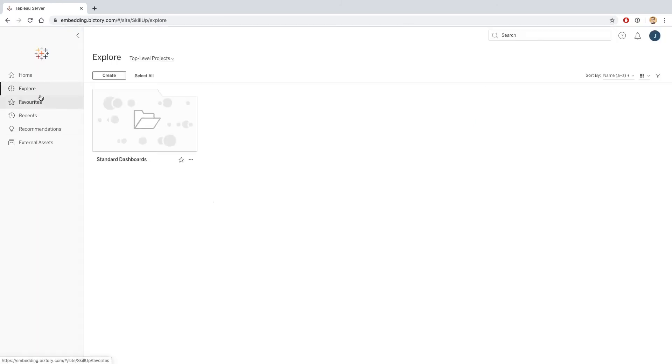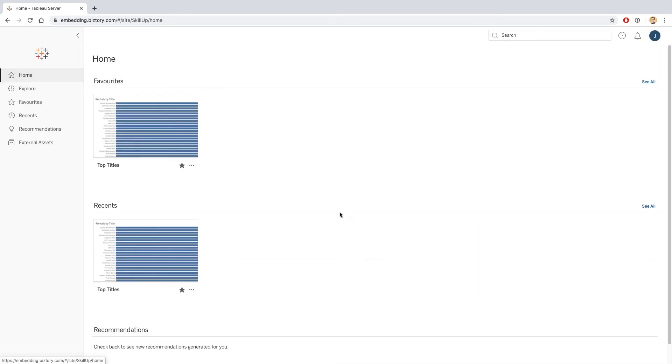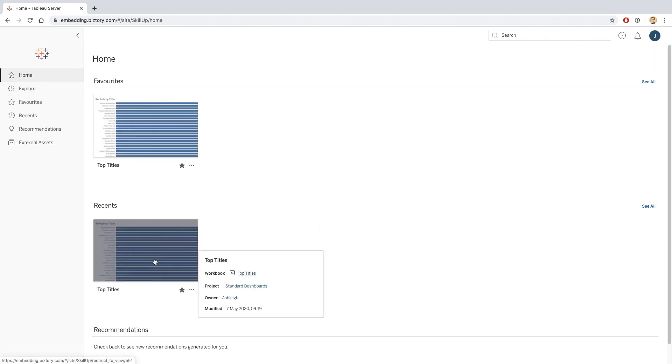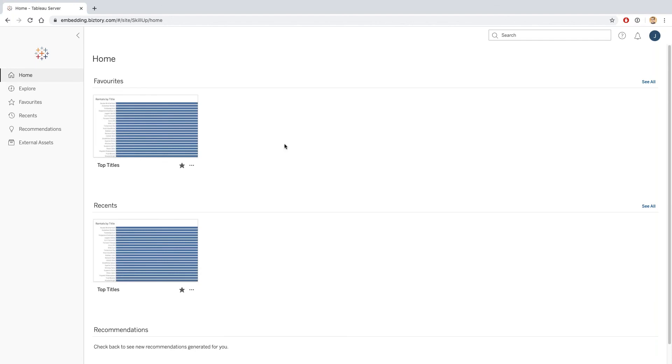When I go to my home page, I can see that I have a section up here dedicated to favorites and also a section dedicated to recents. So I can very easily find the dashboards that might be most relevant for me, and I don't need to worry about drilling into all the folders and finding out where some of this content might be.